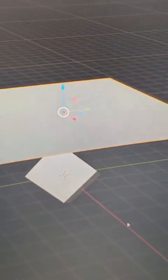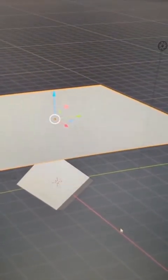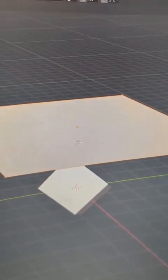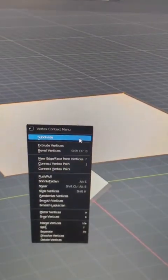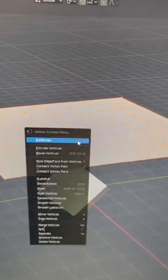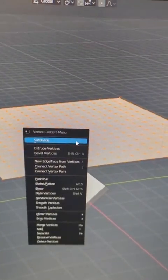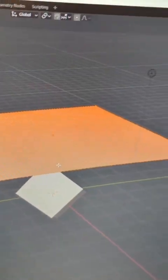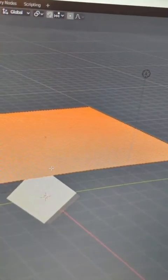To showcase this, I'm going to hit Tab to go into edit mode. I'm going to right-click and hit subdivide a few times. That should be good, then hit Tab again.